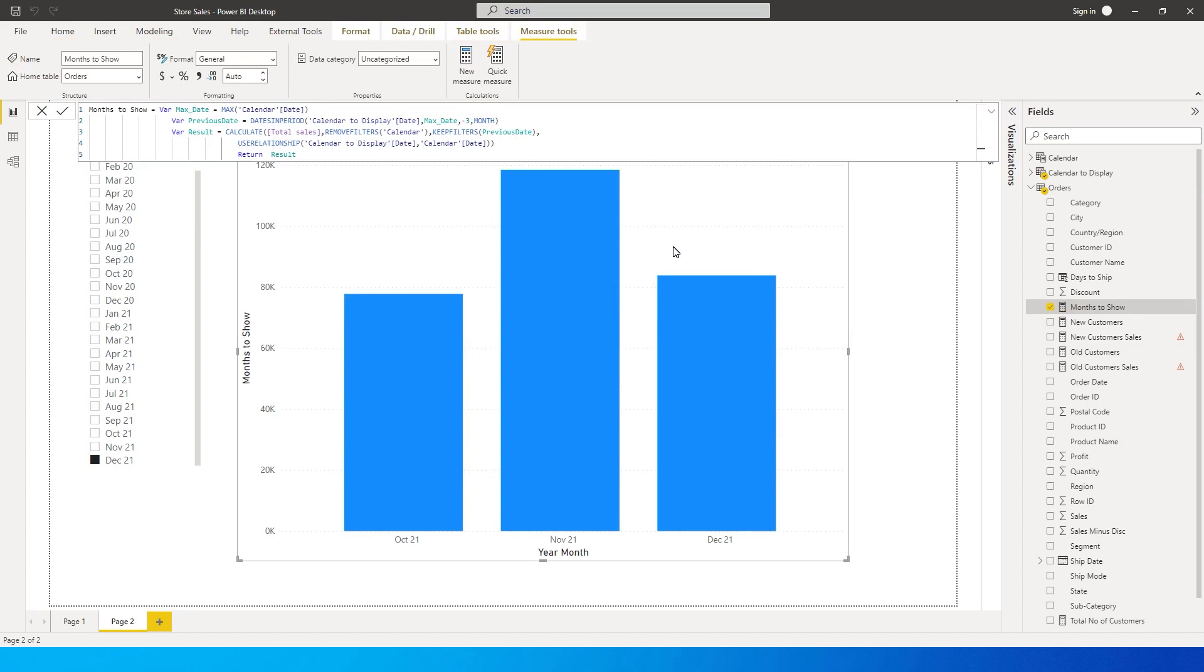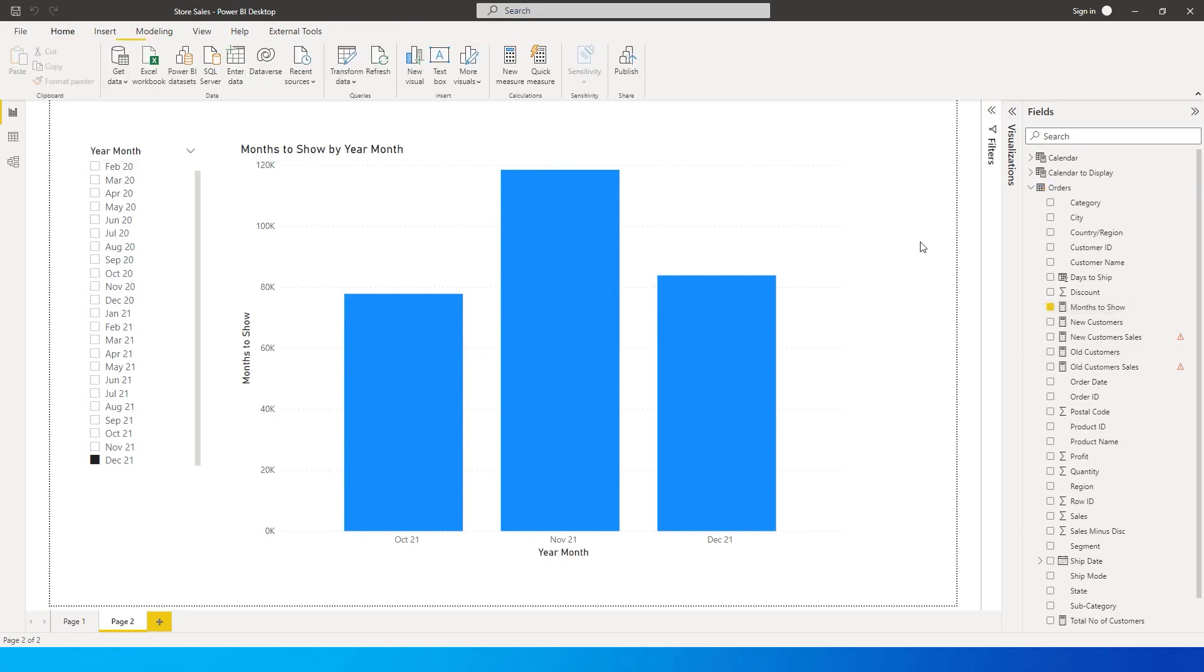However, what if we want to keep that dynamic where we get to choose through a slicer the number of months that we want to see? That is what we're going to learn today, so let's get started.